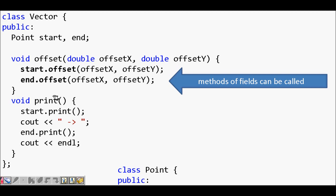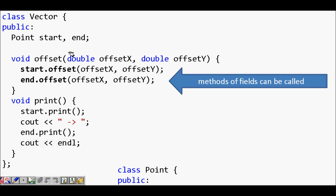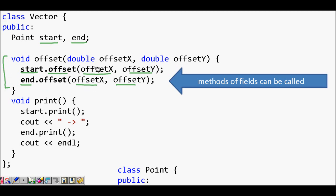With this refactoring, the offset method in class Vector becomes simpler: start.offset(offsetX, offsetY) and end.offset(offsetX, offsetY). For print, we just write start.print() and end.print(). The lines of code are reduced, it looks much more beautiful and understandable — that is the beauty of object-oriented programming. You can reuse the code effectively.